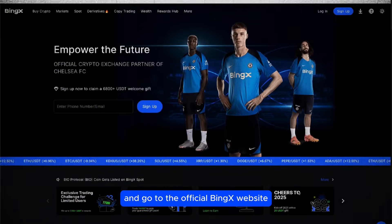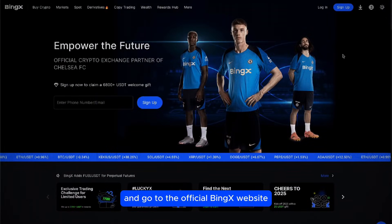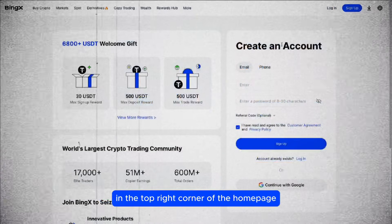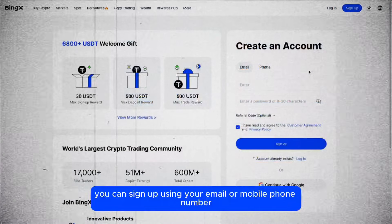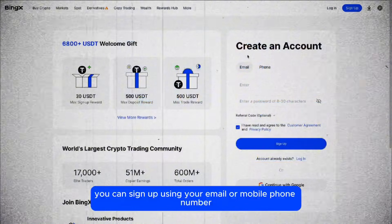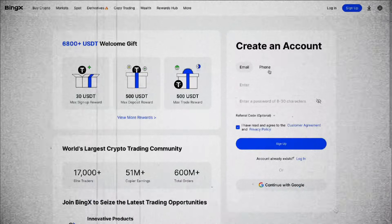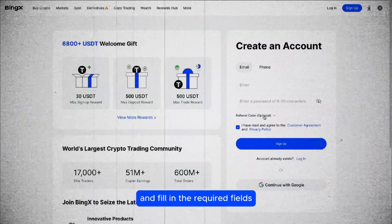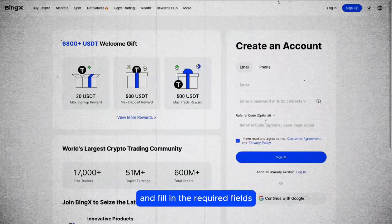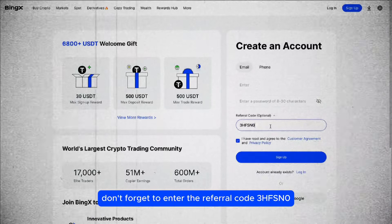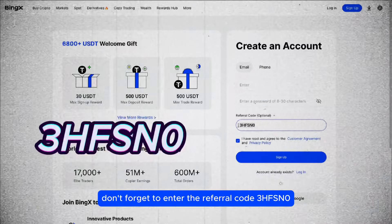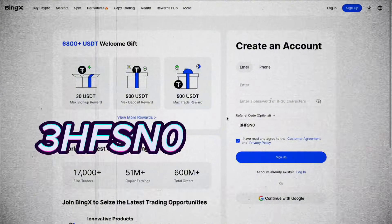Open your web browser and go to the official BingX website. Click on the sign up button in the top right corner of the home page. You can sign up using your email or mobile phone number. Choose your preferred method, fill in the required fields, and don't forget to enter the referral code 3HFSN0 to qualify for the bonus.